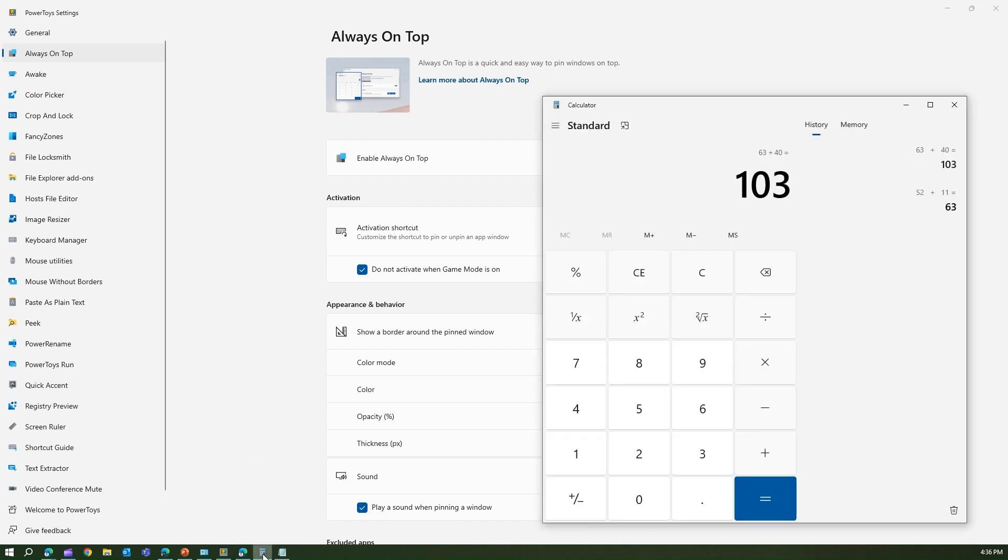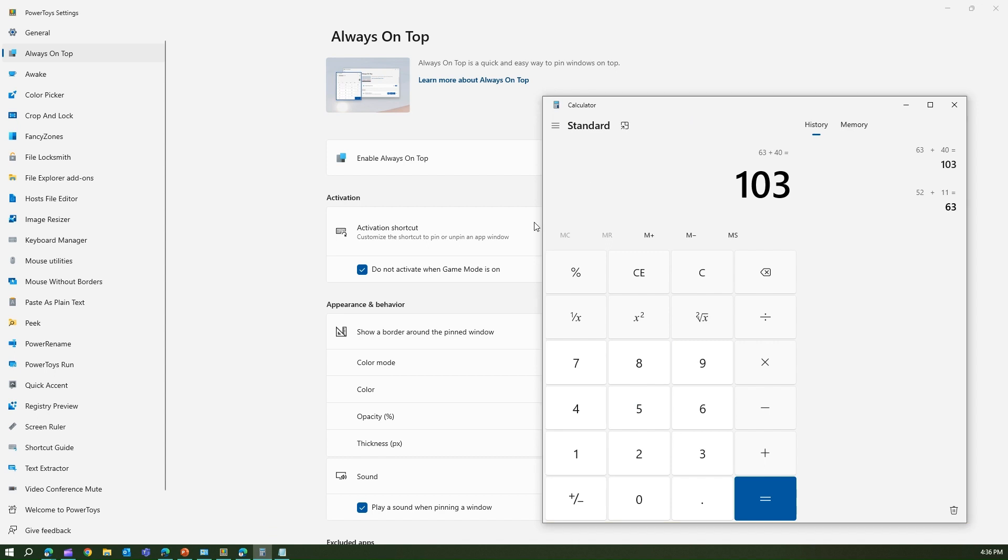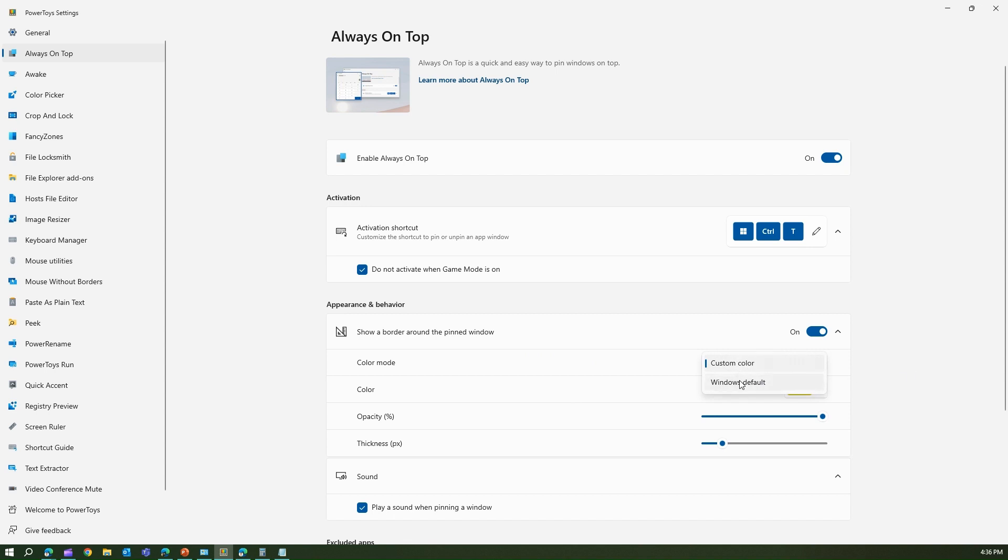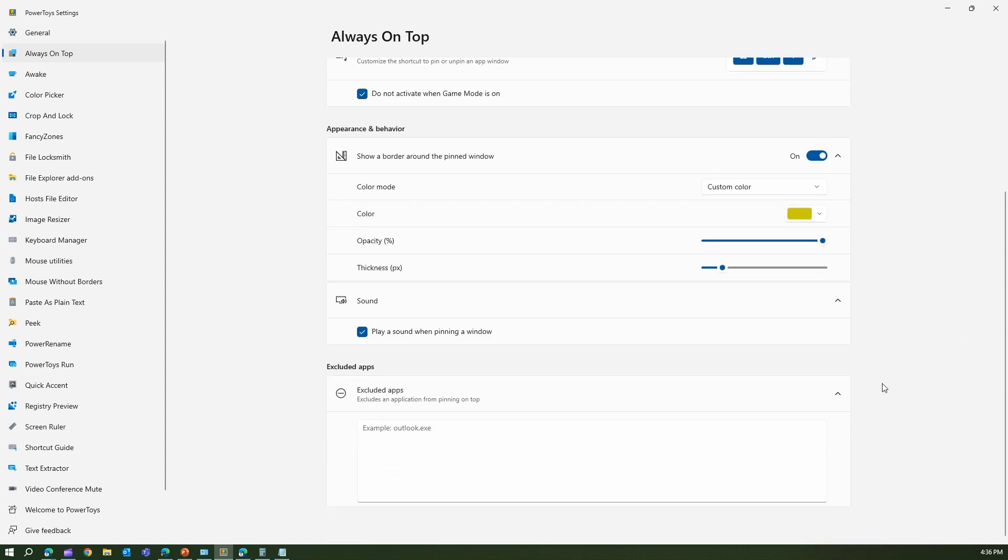Again, if you go and press Windows+Control+T, now you see the color has changed. That's how you change the color of the border around the pinned window. You can also set the opacity, thickness, and color mode - whether you want a custom color or Windows default color. You can also play sound when pinning a window.